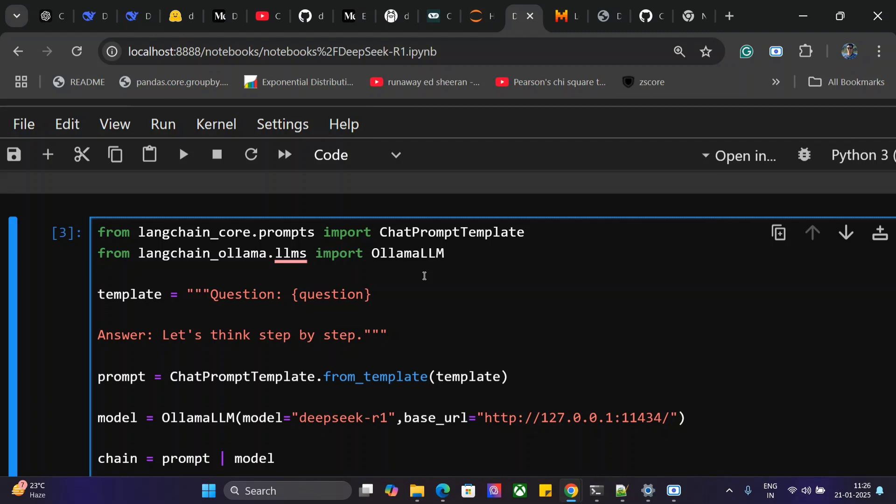All the distilled models are available, and even the original models are present, but they're quite huge—671 billion parameters. Hence, it won't be wise to run those on your local system as they won't be compatible. I hope you try out the distilled models. They're very good, and you can make exciting applications using them. Thank you!